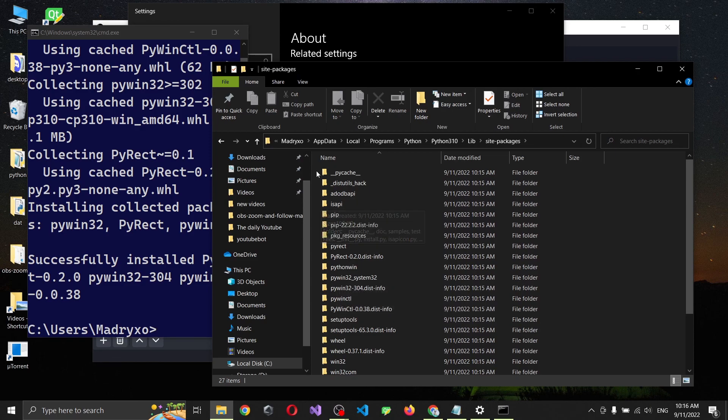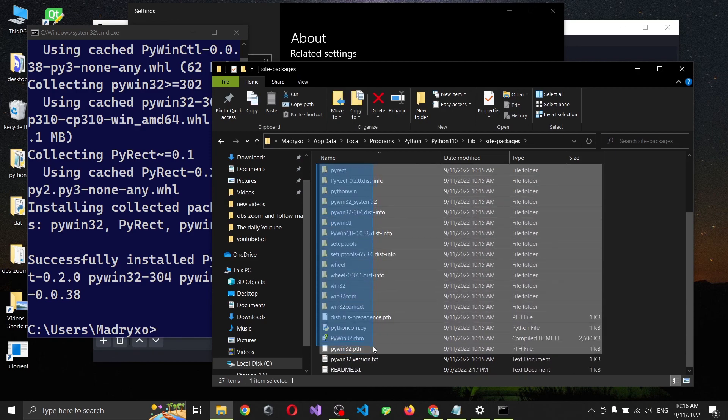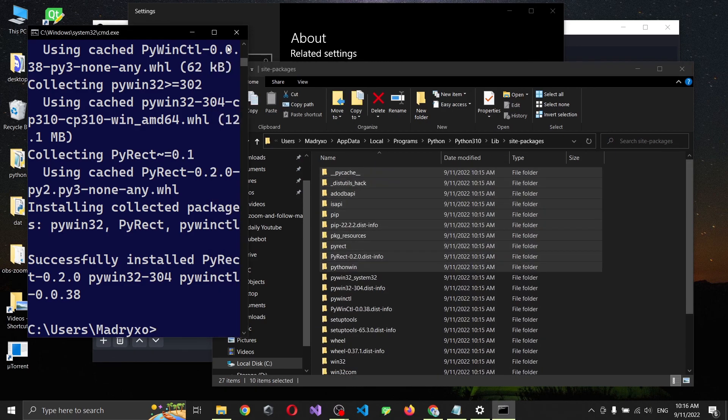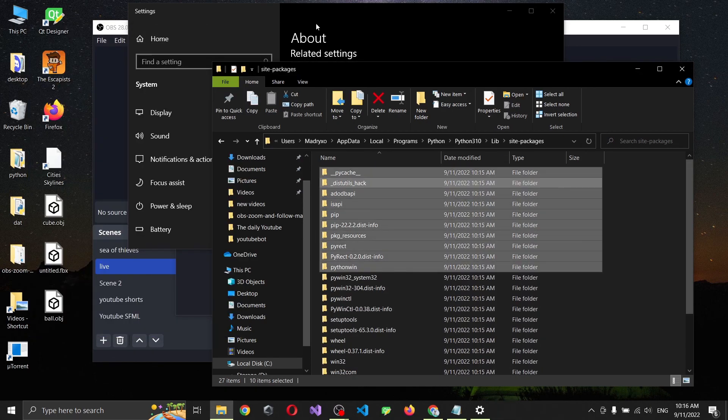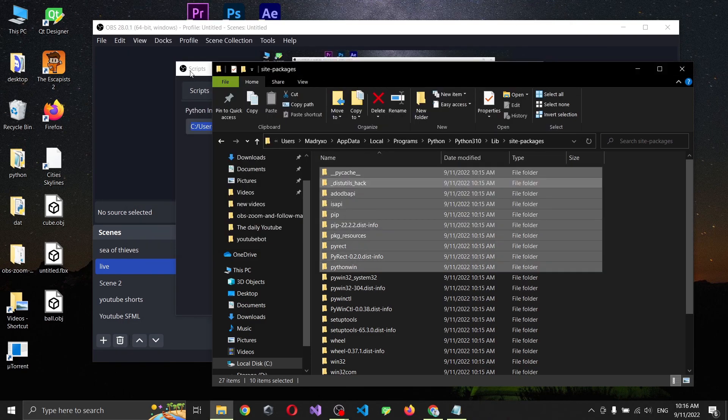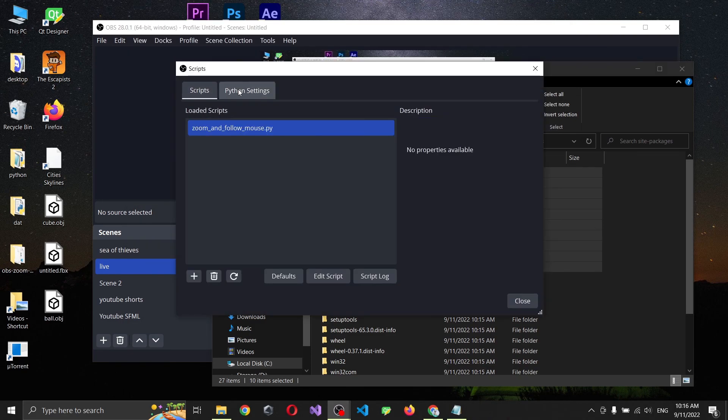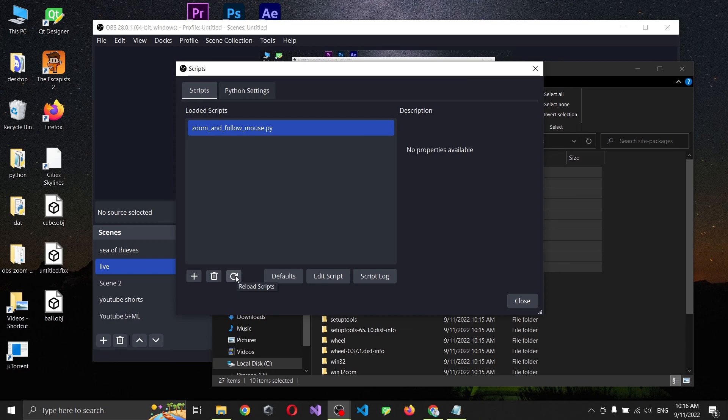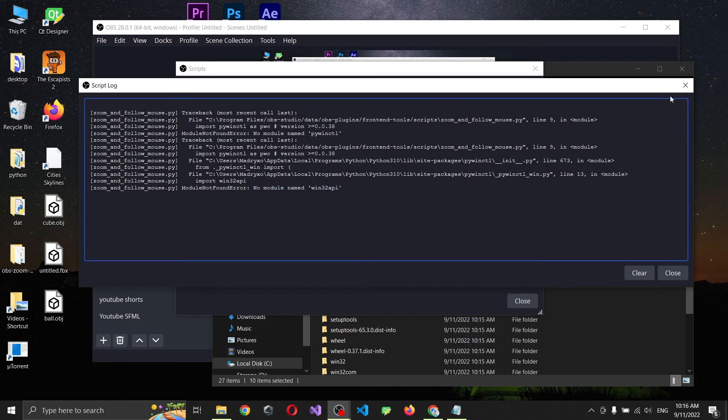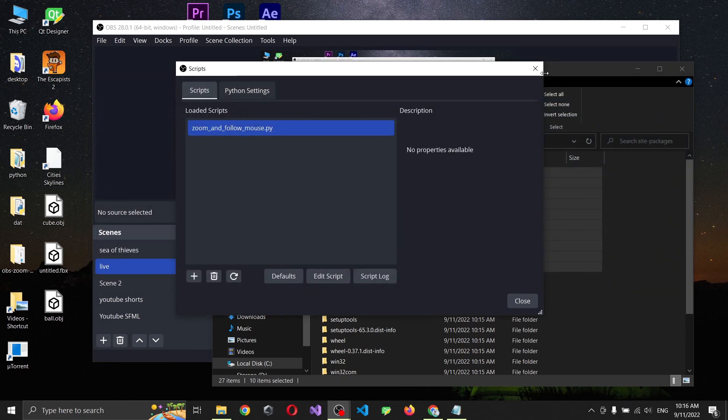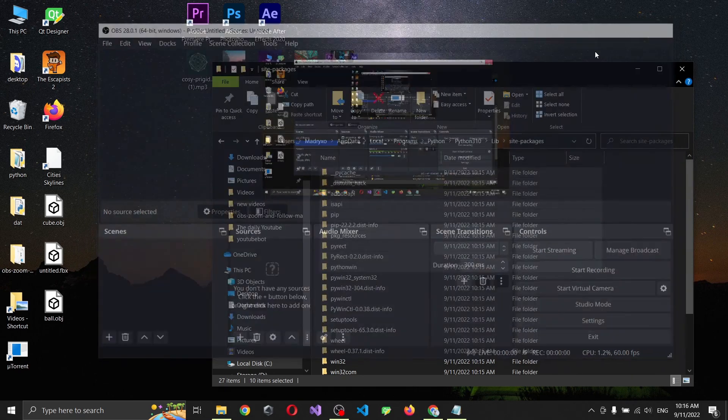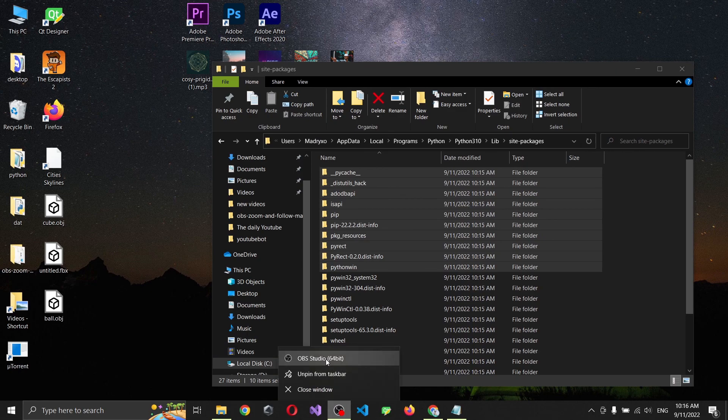We can see that we have all the data we needed. Close this, close this, and we're going to reload. Now module name win32 api, this is just a little problem because we need to restart our OBS.